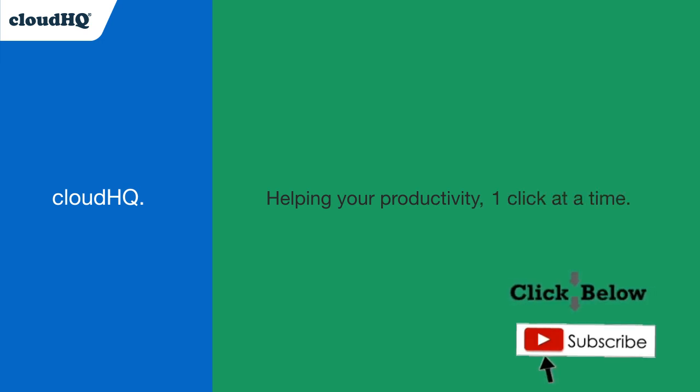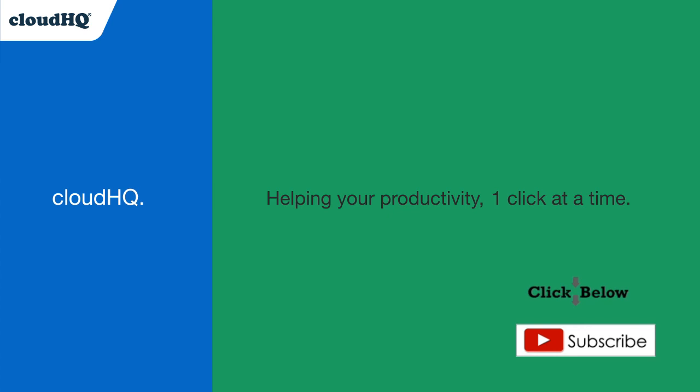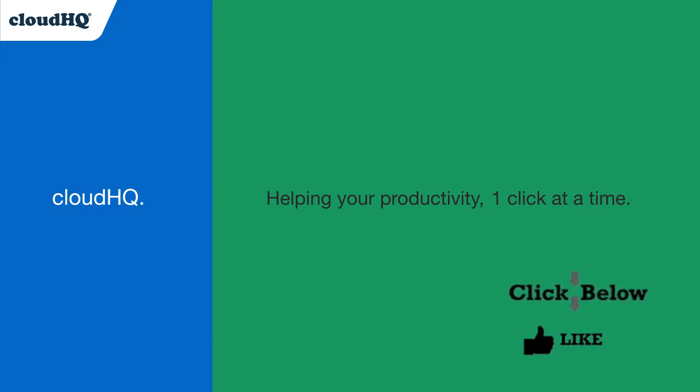Don't forget to hit the Like and Subscribe button if you want to know about all the latest apps that make you more productive at work.